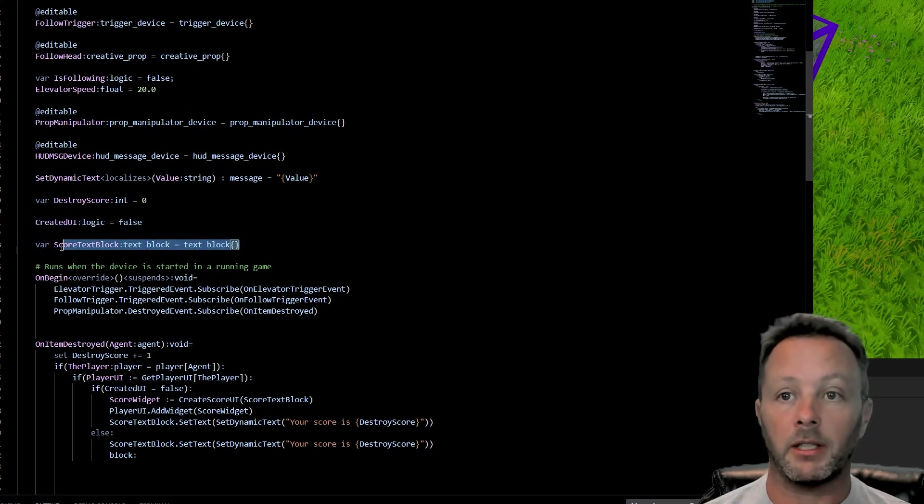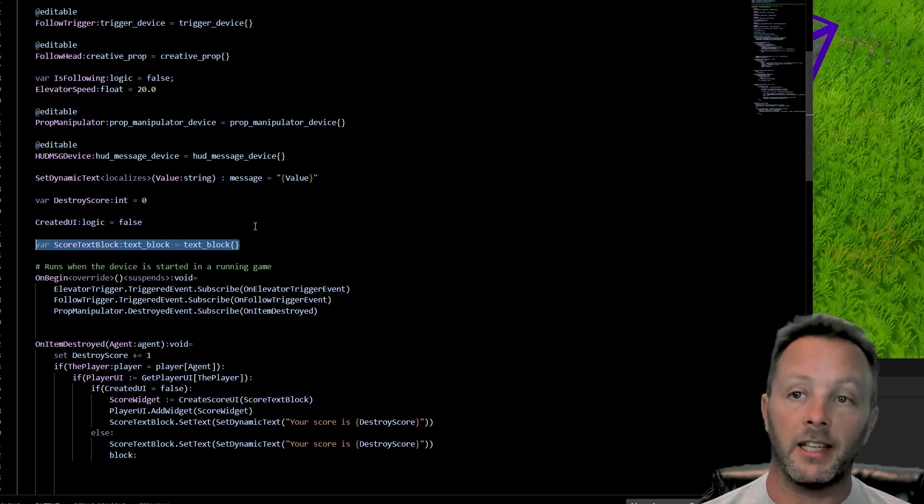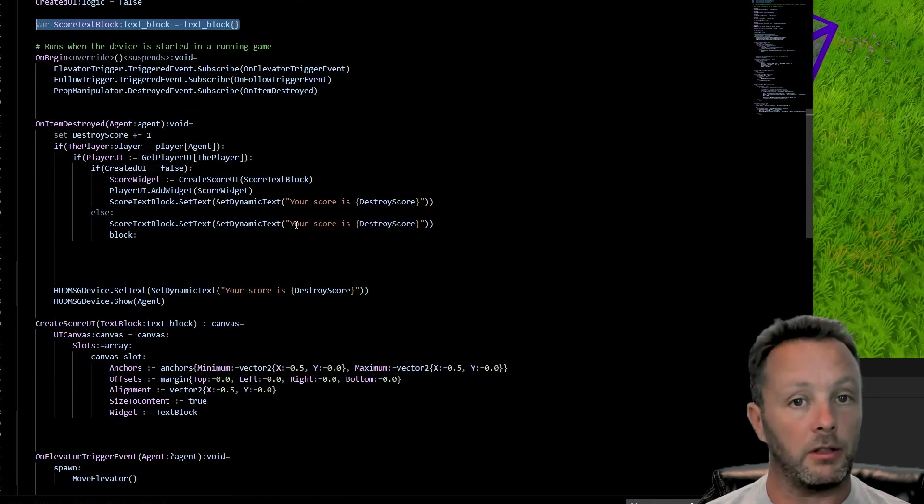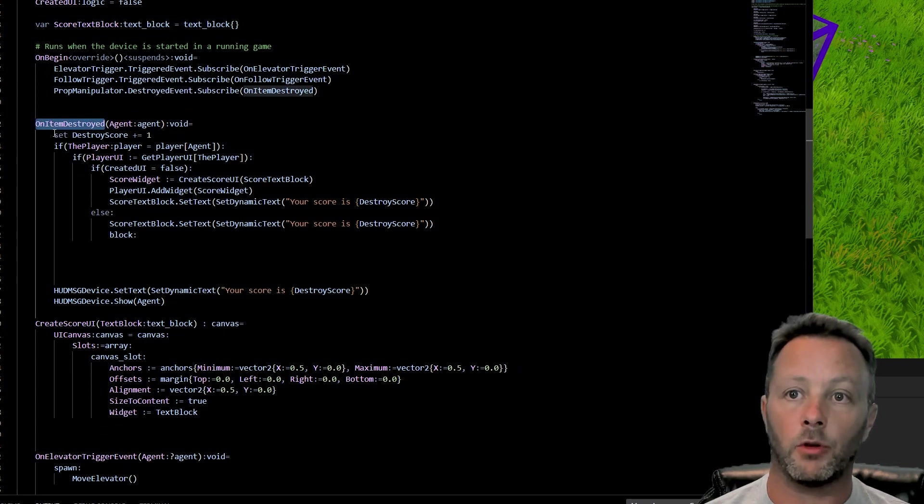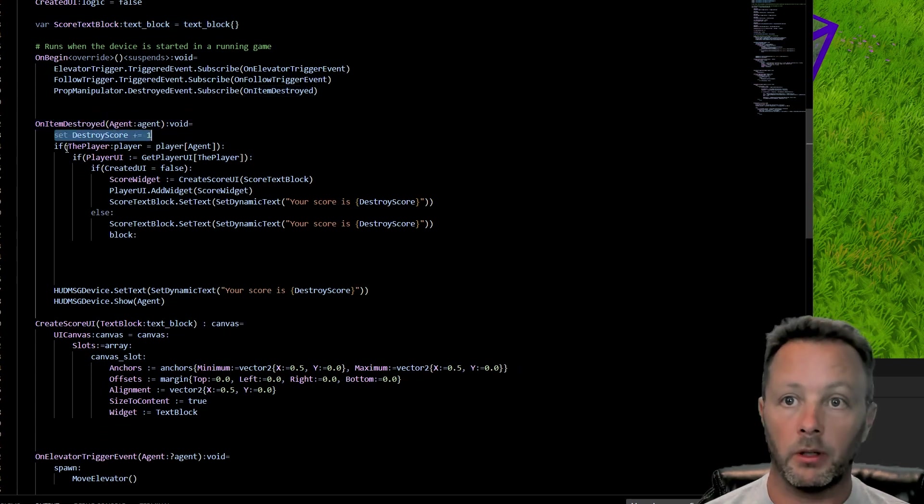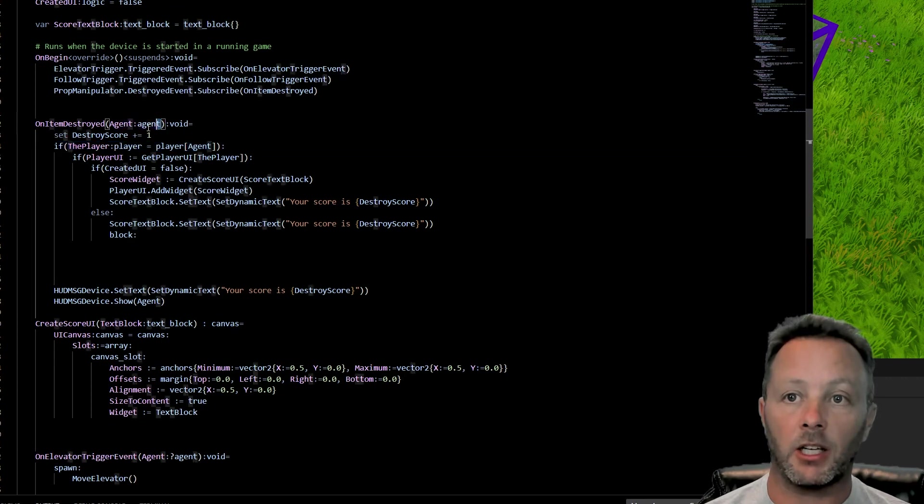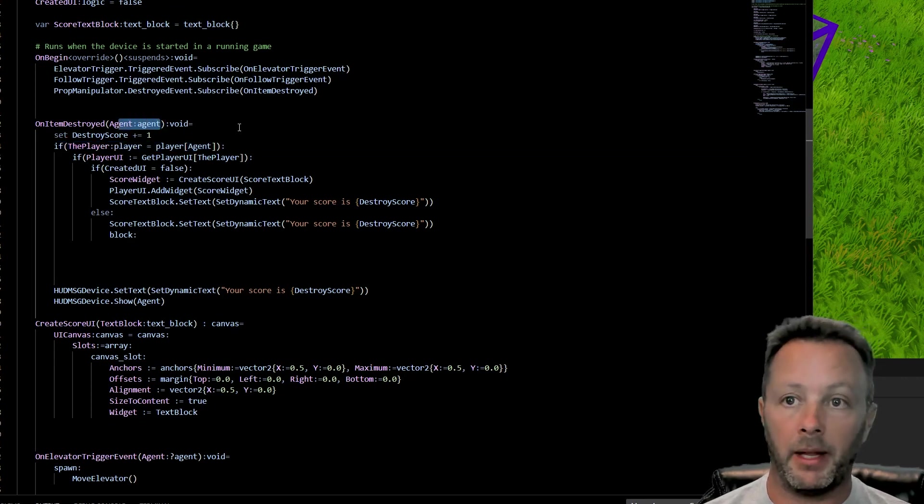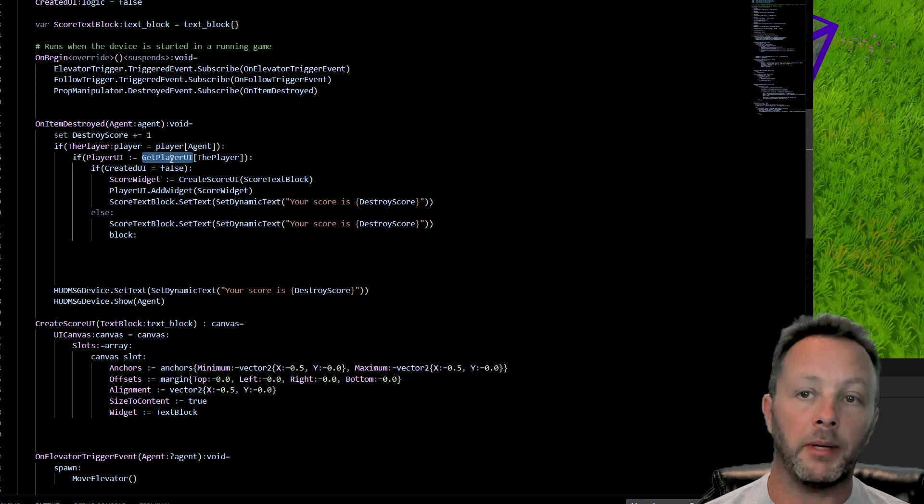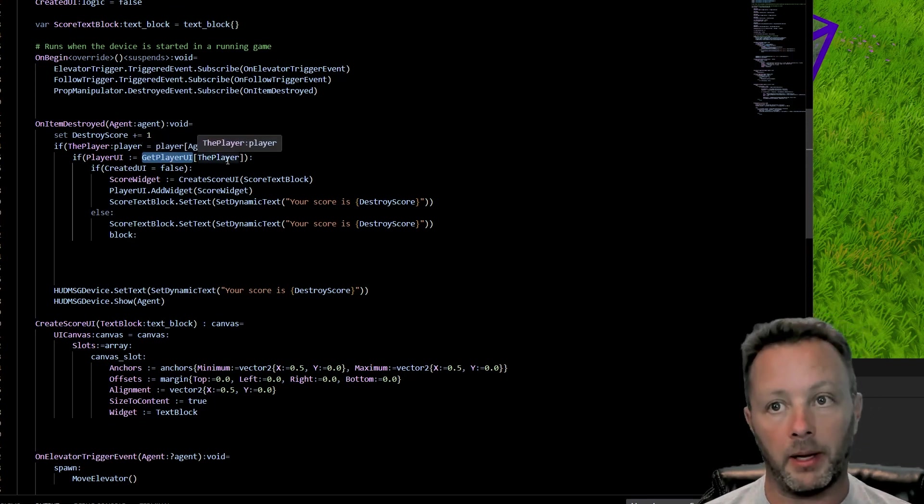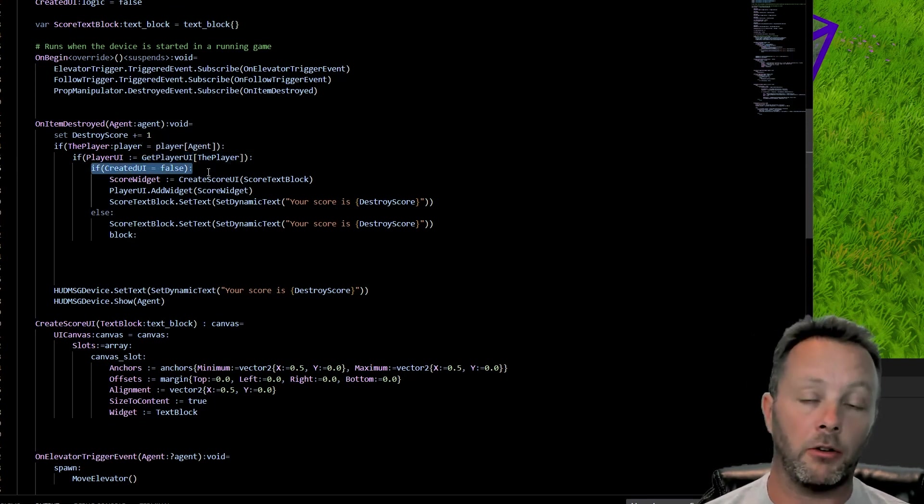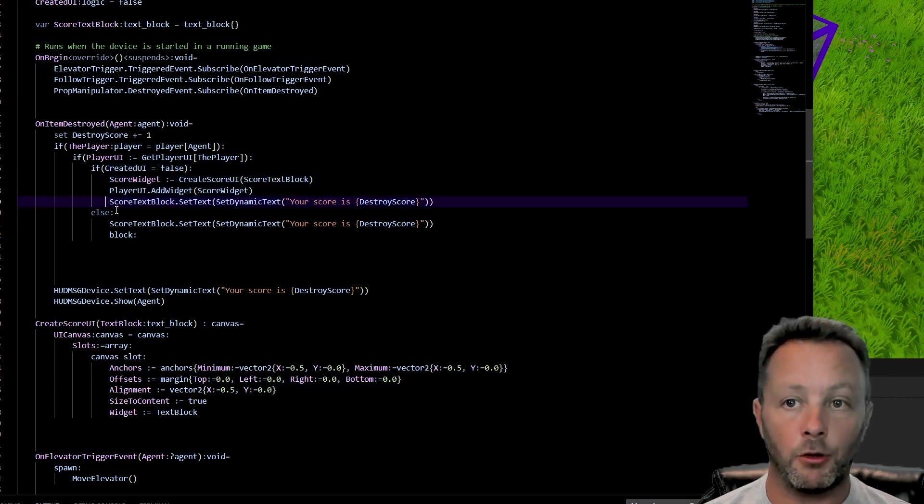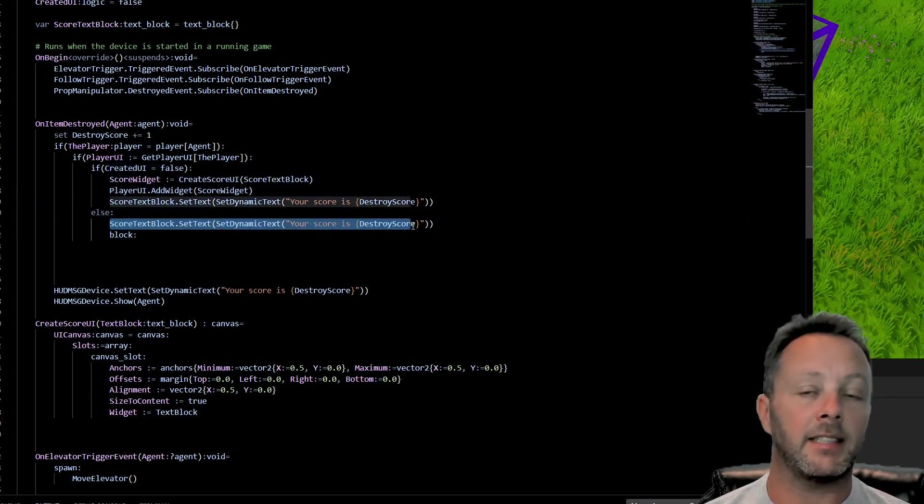Now we've covered text blocks in another tutorial. Again, look at the list. I'll try to link it below. But we're going to make a text block on the screen. When an item is destroyed, we're going to add one to our score. And then we're going to grab the player from the agent that comes from the prop manipulator. And then we grab the UI. So we get the player UI of the player. And then we check to see if we've created the UI or not. If we haven't created the UI, create it. If we have created it, just set the text that's in it.